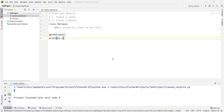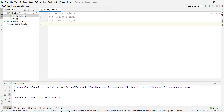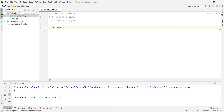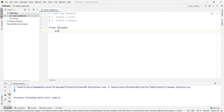Now we will go with another example to show how we define a class. A class object supports two kinds of operations: attribute reference and instantiation. Let's look at attribute reference with a class MyClass that has a property like 'i = [1, 2, 3, 4, 5]'.